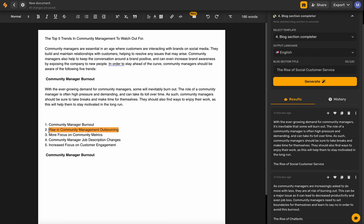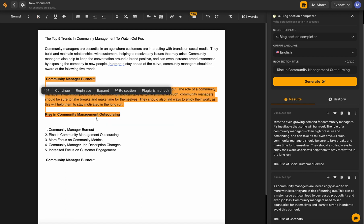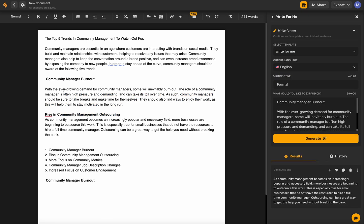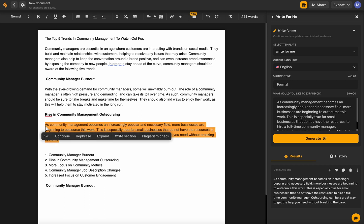We'll put in our next topic and bold it. I'm going to highlight the section above my next section to make sure that Simplified is taking that into consideration — to make sure it's not repeating information or going too far off the rails. So we'll highlight both of those sections and then click 'Continue.'